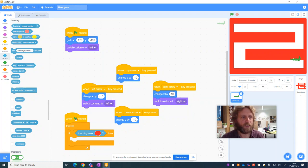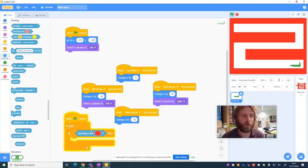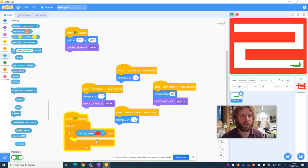So it now says, if the green flag's clicked, so if the game's started, forever. And you can see it's lit up yellow already because it's now doing it. If something is touching red, then something must happen.